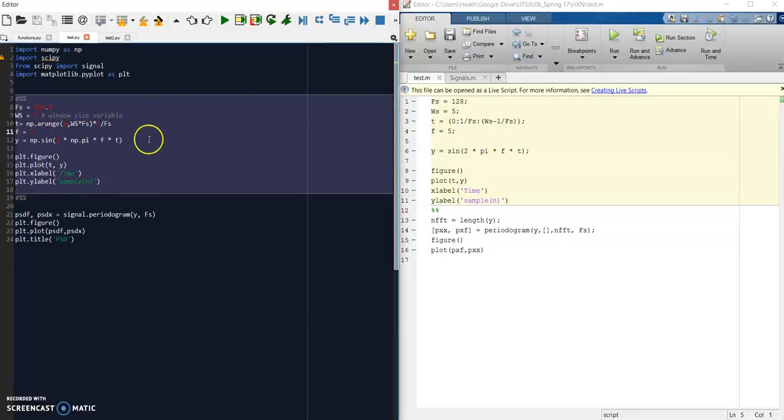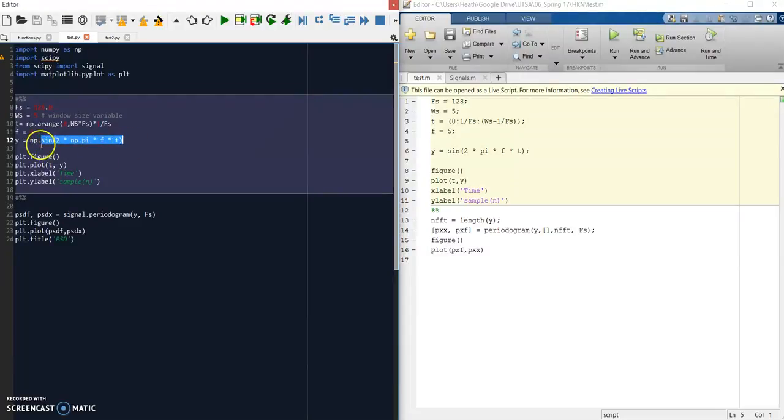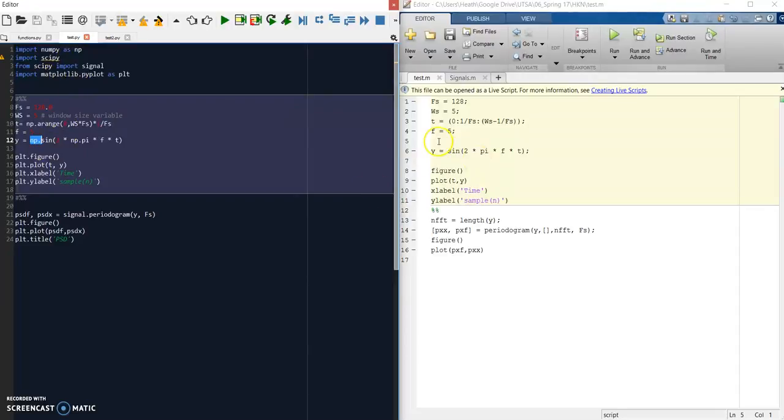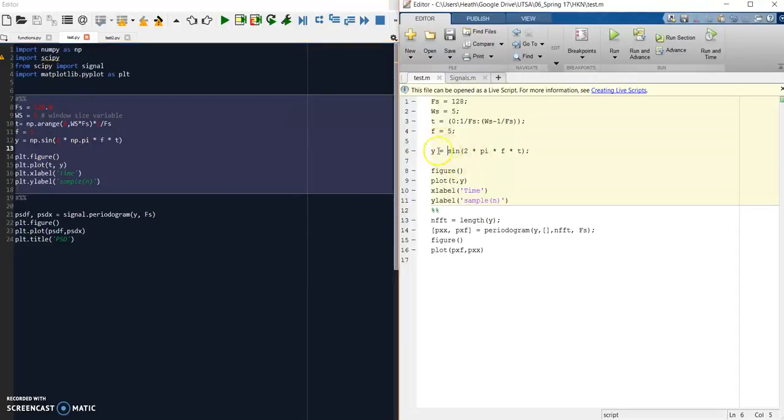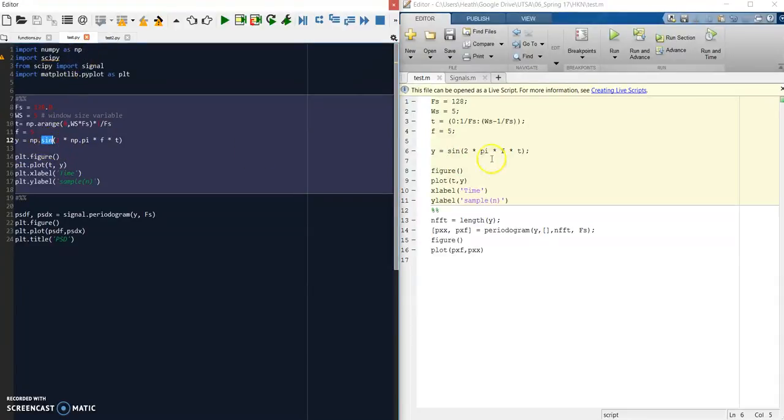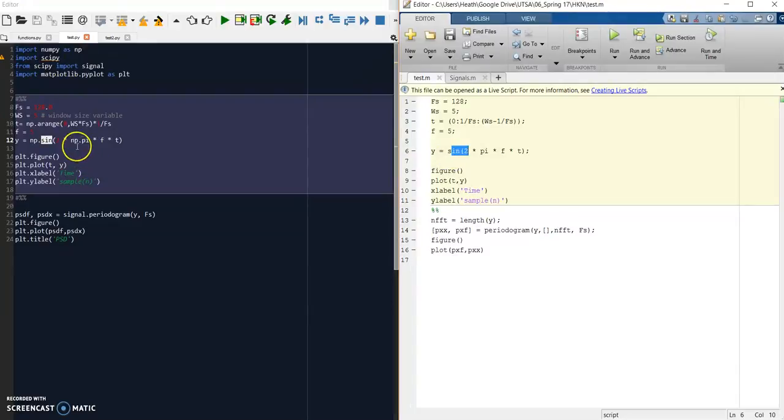Then we define our frequency. As you'll see in Python, we have our sine function, but we have to tell it that it resides within the NumPy module, whereas in MATLAB you just have sine. But once you define your modules and namespaces, a lot of the functions are exactly the same. Sine and sine take the same variables.